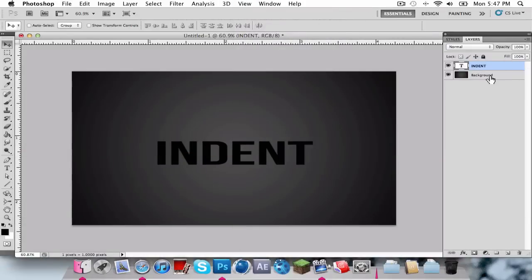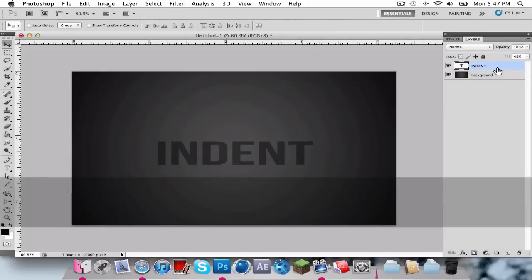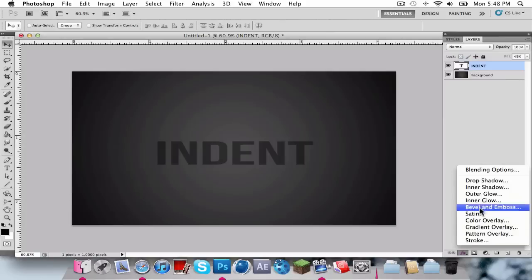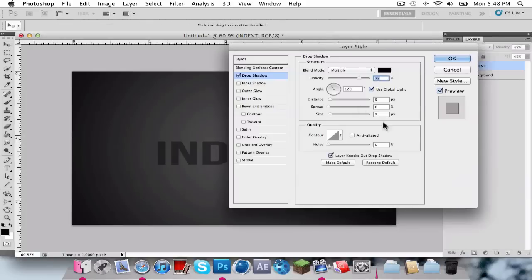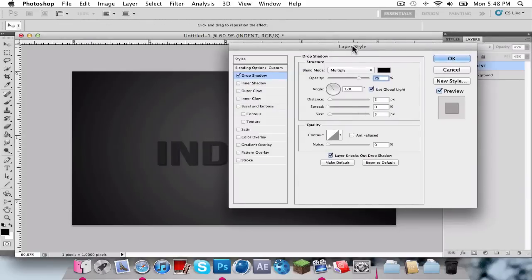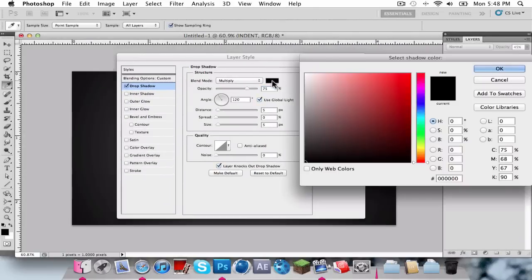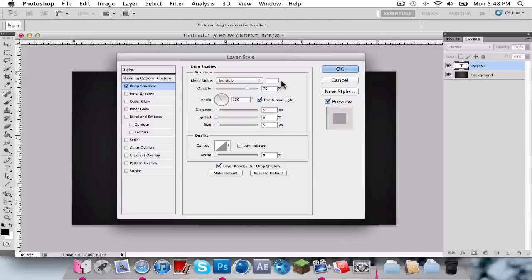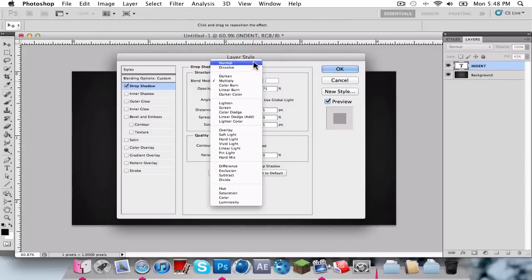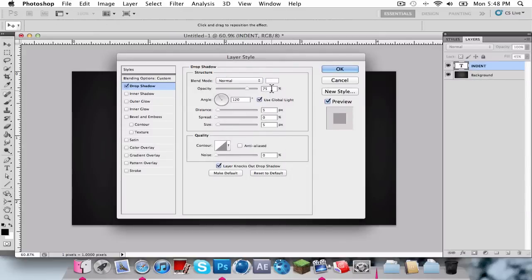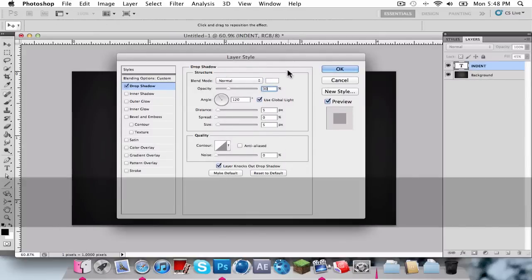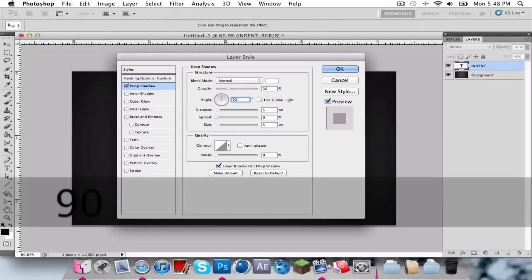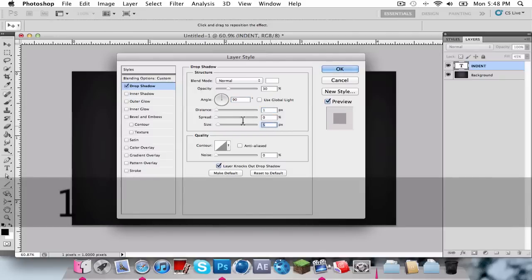Now we're going to come into Layer Styles, but before we do that, we're going to change the fill to 45%. Then down here at the bottom of the FX tool, just click on that and select Drop Shadow. For Drop Shadow, we're going to change the color to white, the blend mode to normal, and the opacity to 30%. And right here for Angle, uncheck use Global Light and change the angle to 90 degrees. Then for Distance we're going to change it to 1, and Size to 0.